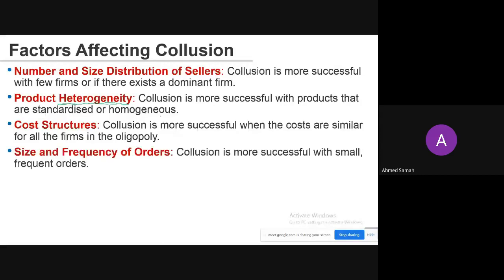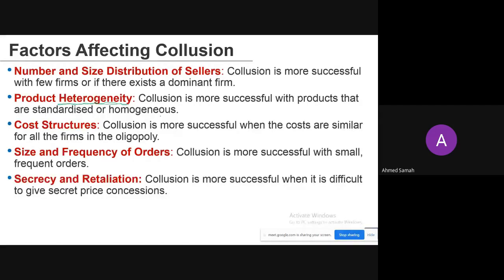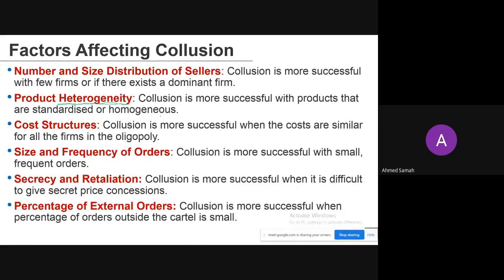The size and frequency of orders also affects collusion — collusion is more successful with small and frequent orders. Secrecy and retaliation: collusion is more successful when it is difficult to give secret price concessions. Collusion is also more successful when the percentage of orders outside the cartel is small — if more sellers are inside the cartel, it will be more successful.